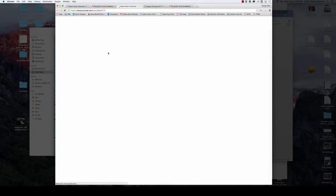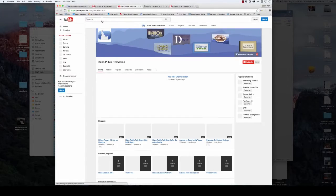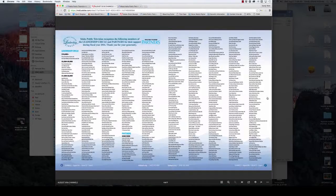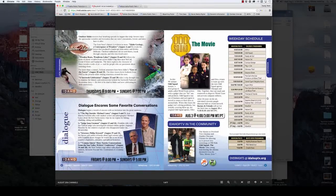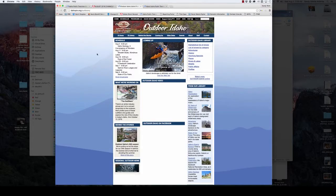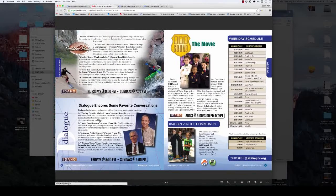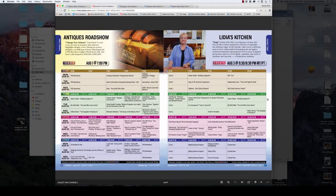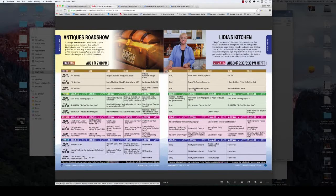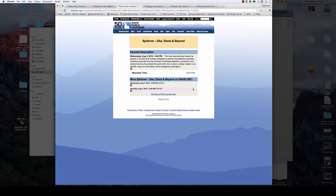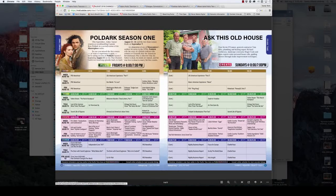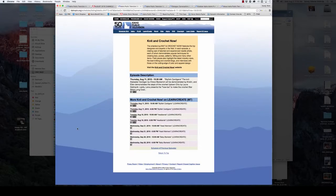To return to the document, select the channels tab on the browser. Learn more about local programming such as Outdoor Idaho and Dialog. When you get to the primetime grids and want to find a description of the program you are interested in, simply click on it when you see the hover hand appear. This will take you directly to the episodic description on our website.